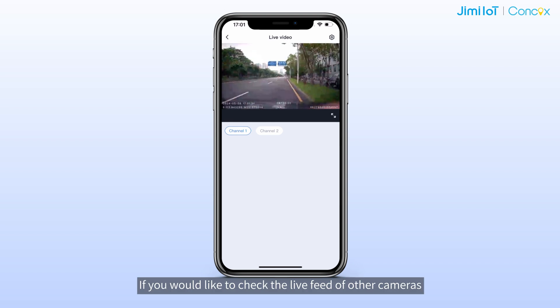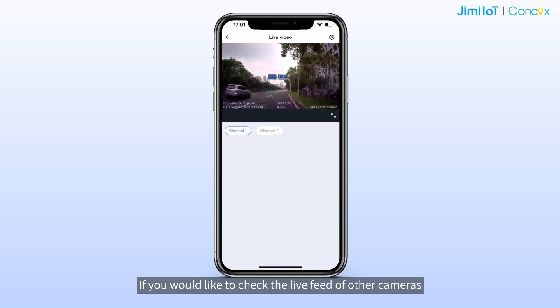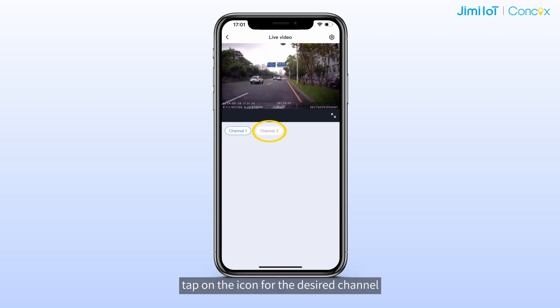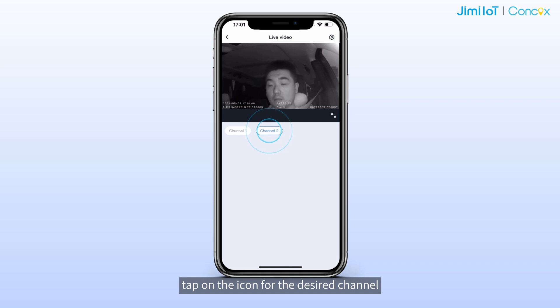If you would like to check the live feed of other cameras, tap on the icon for the desired channel.